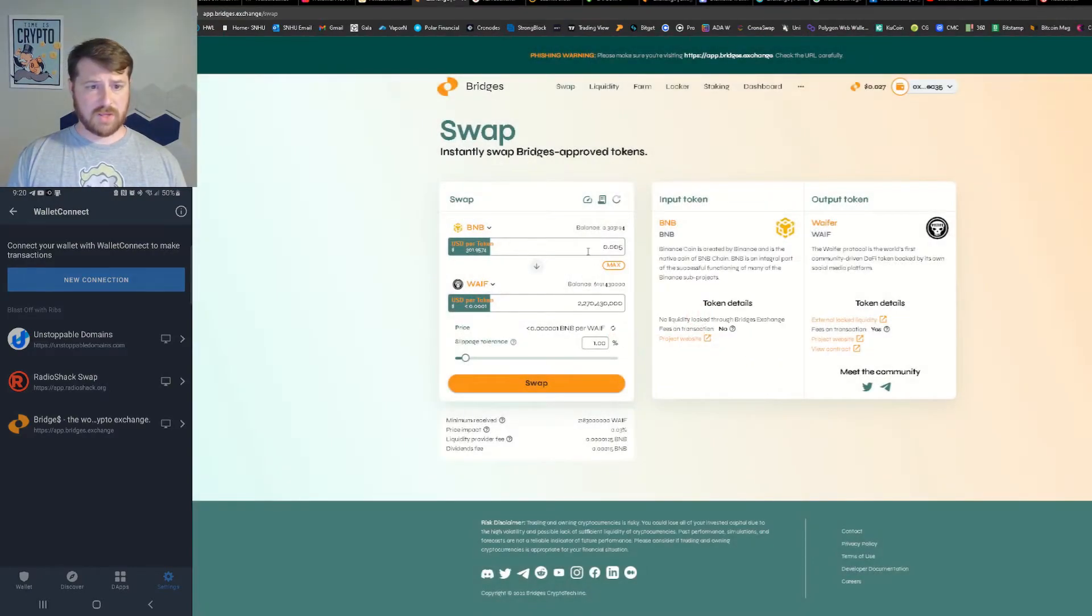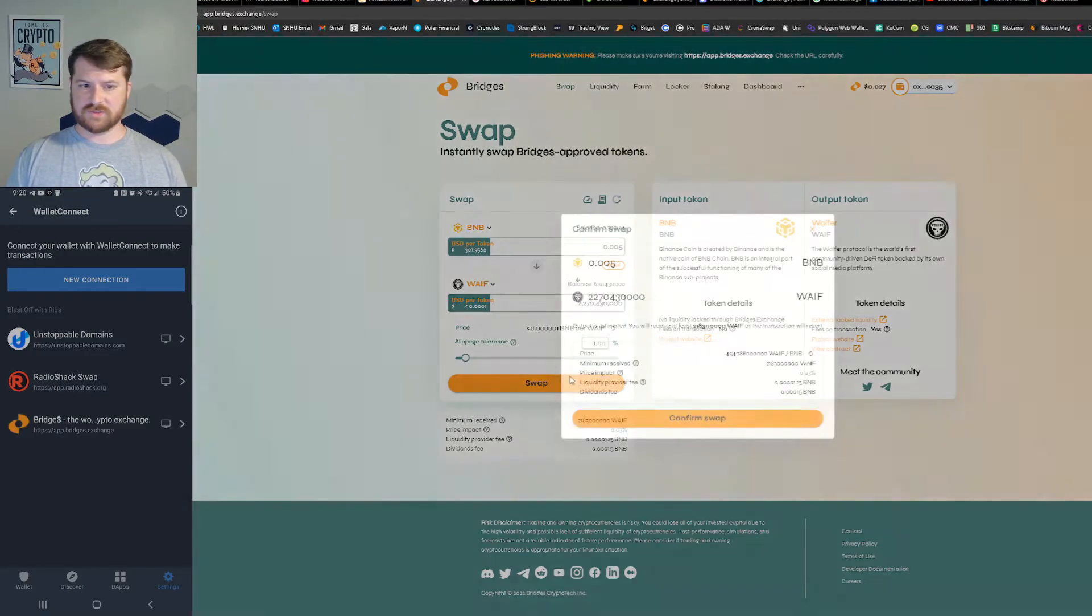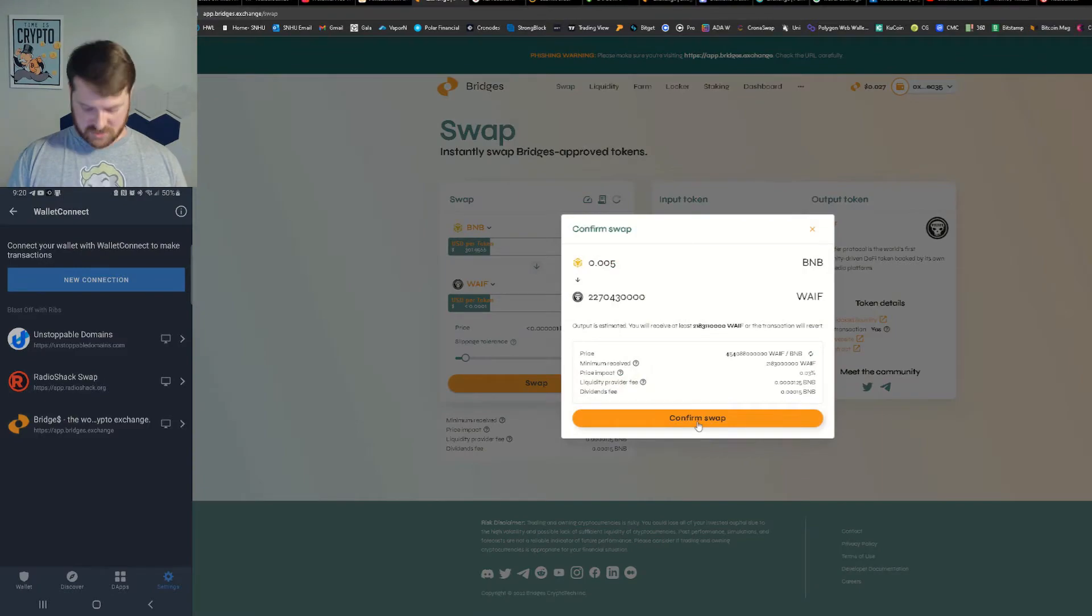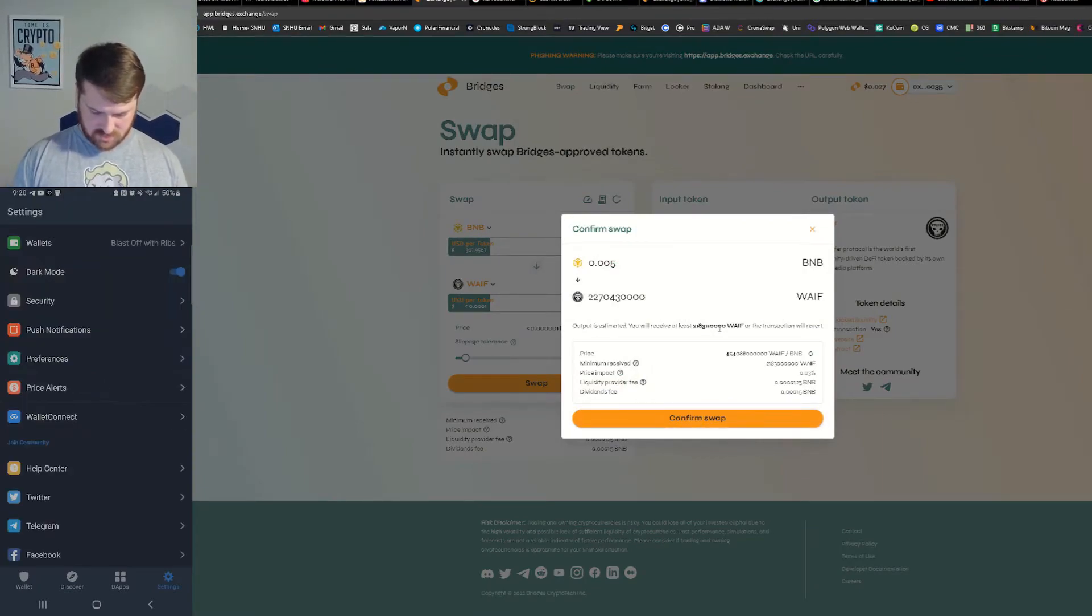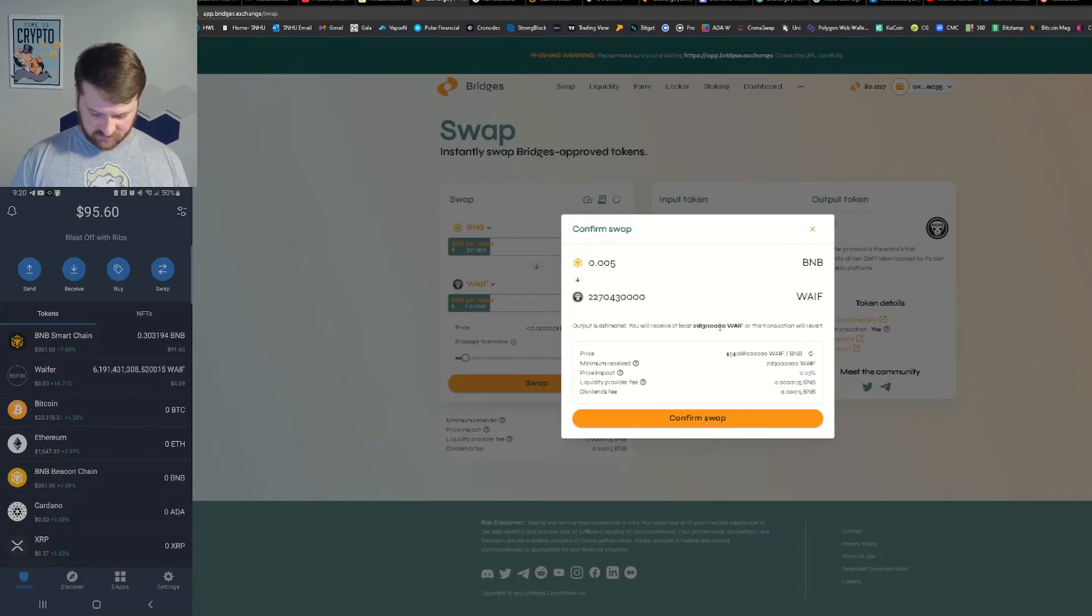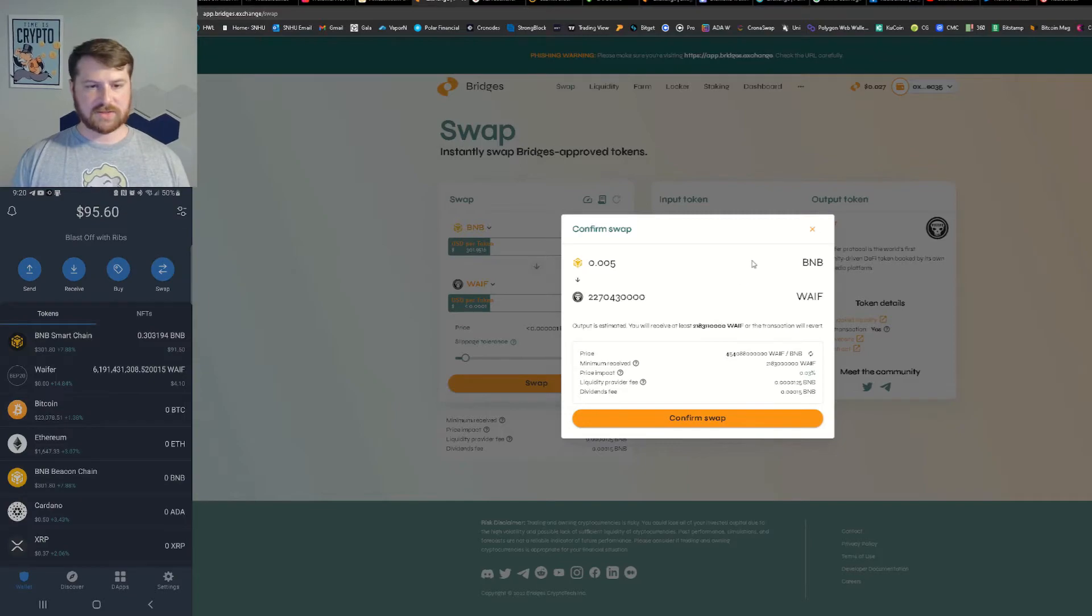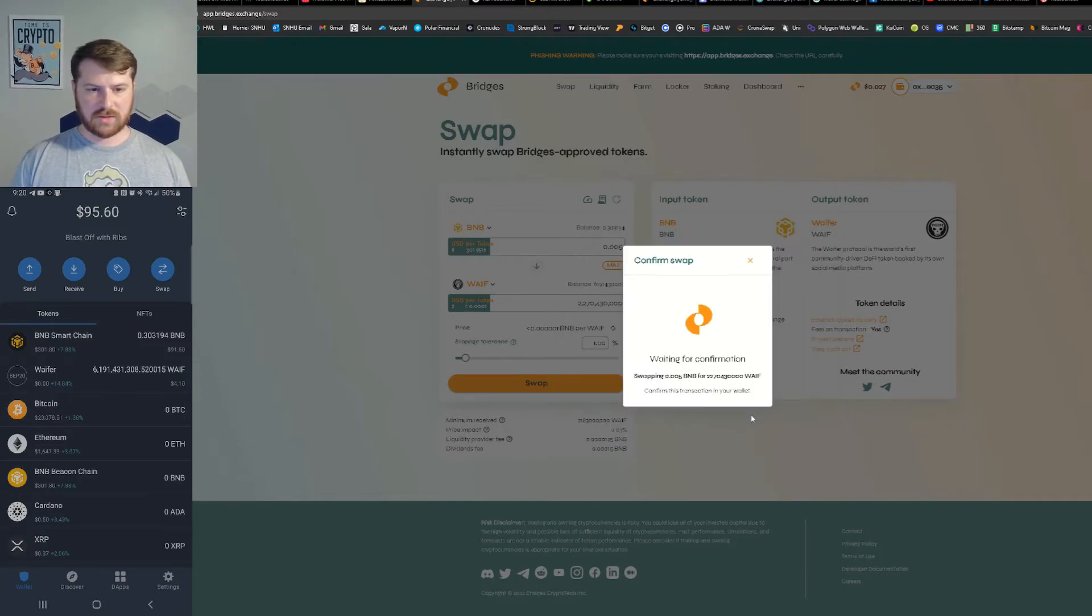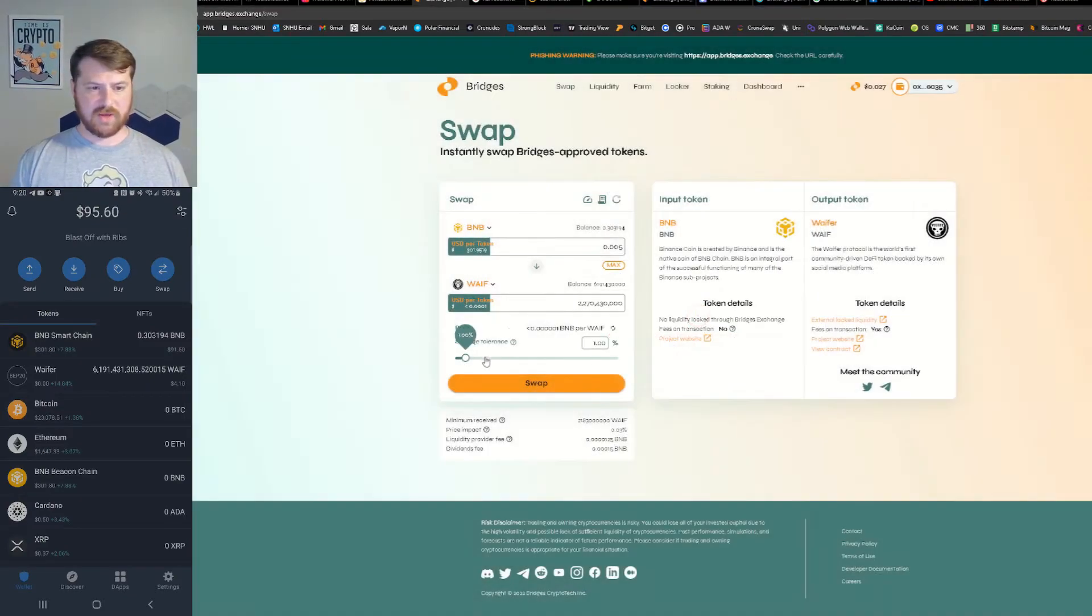Okay, let's just do it one more time, just get back into the wallet here and see if it will just do it. We will have to keep raising the slippage.